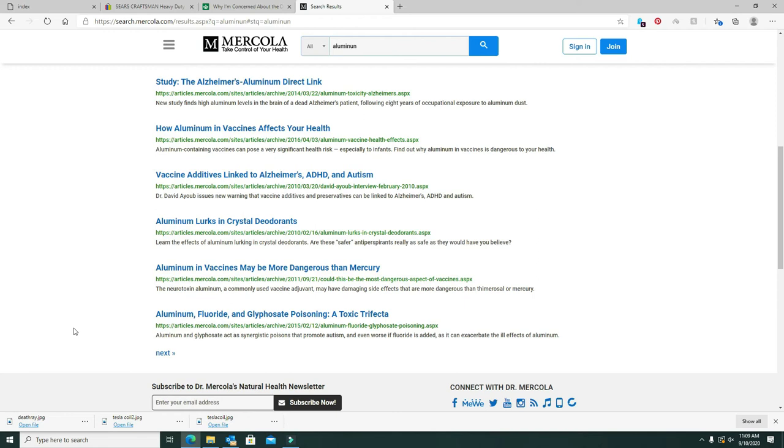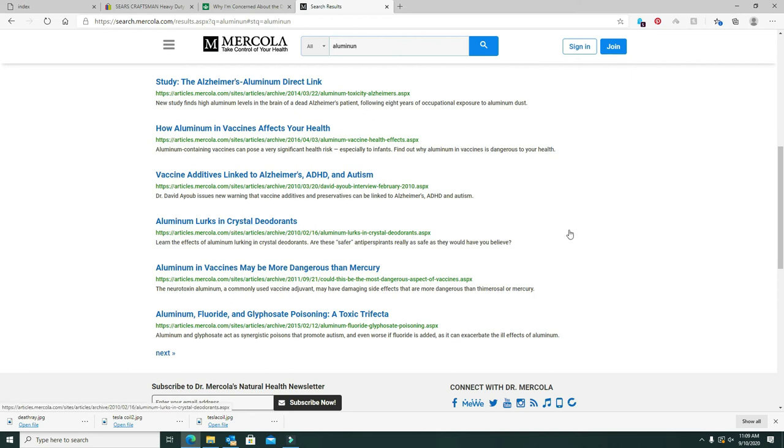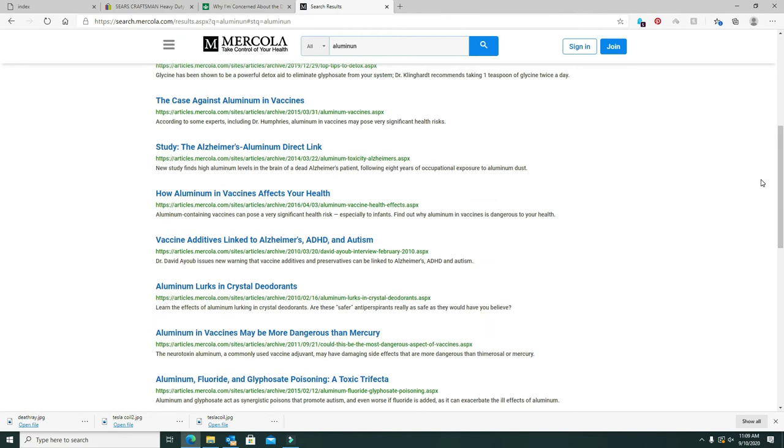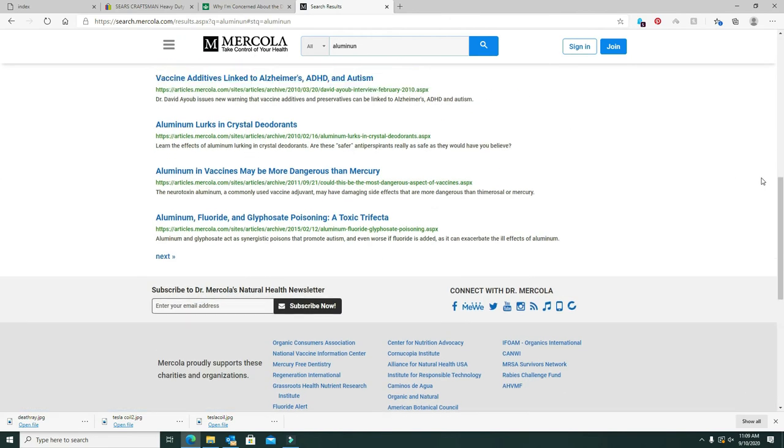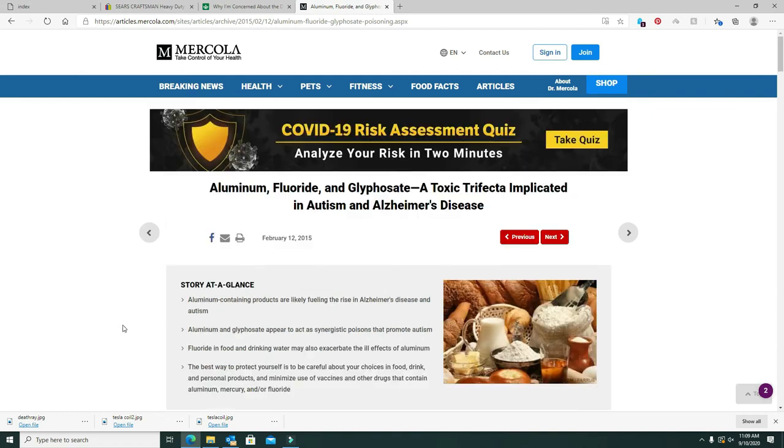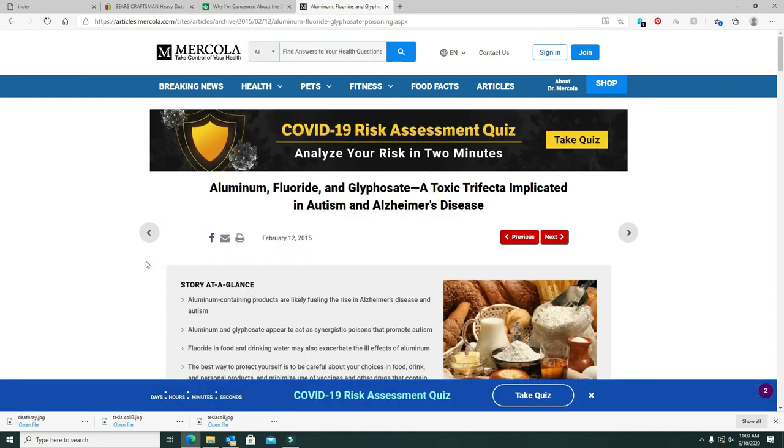ADHD is linked to aluminum. And right there it tells about the deodorants. If you don't know the truth, go to Mercola. He's the only doctor, real doctor, that I know of that they can't buy off. And he won't, he doesn't play with them.